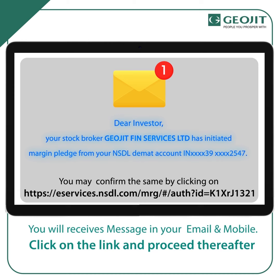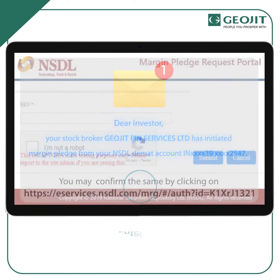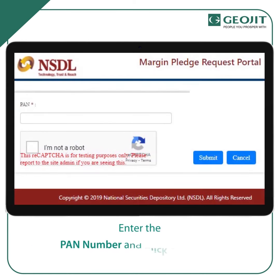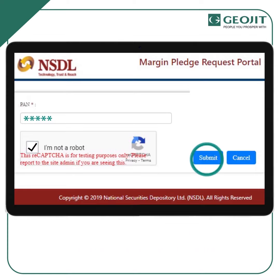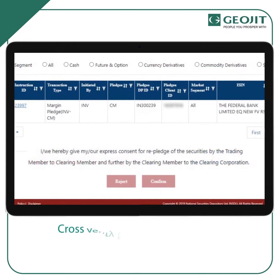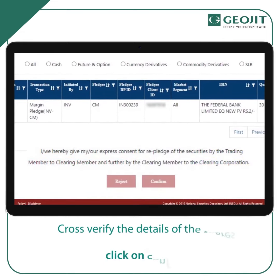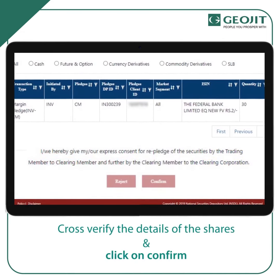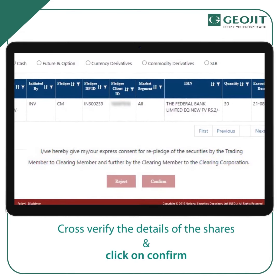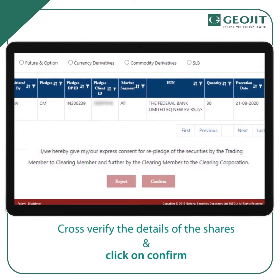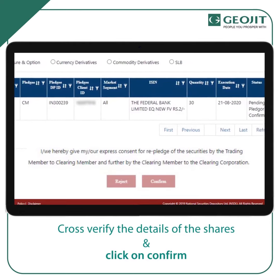After clicking the link, the depository web page will open and you need to enter the PAN card number and click on Submit. You can cross-verify the details of the shares which were given for pledging and then confirm.